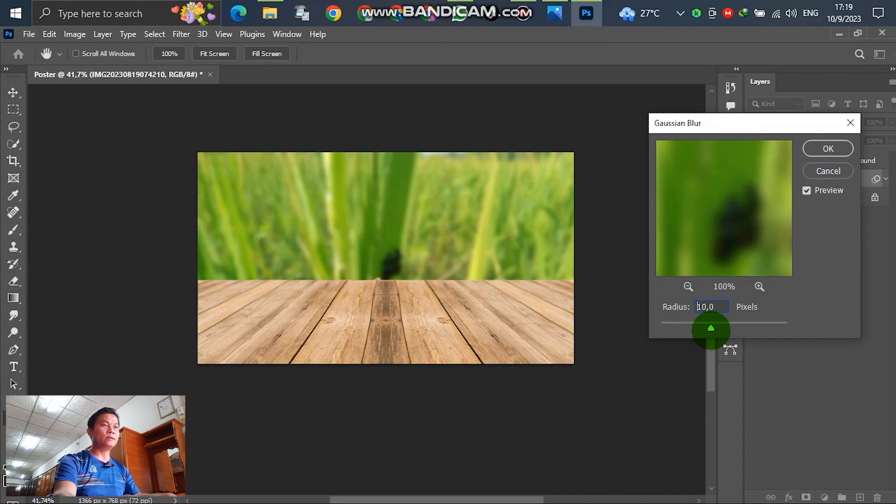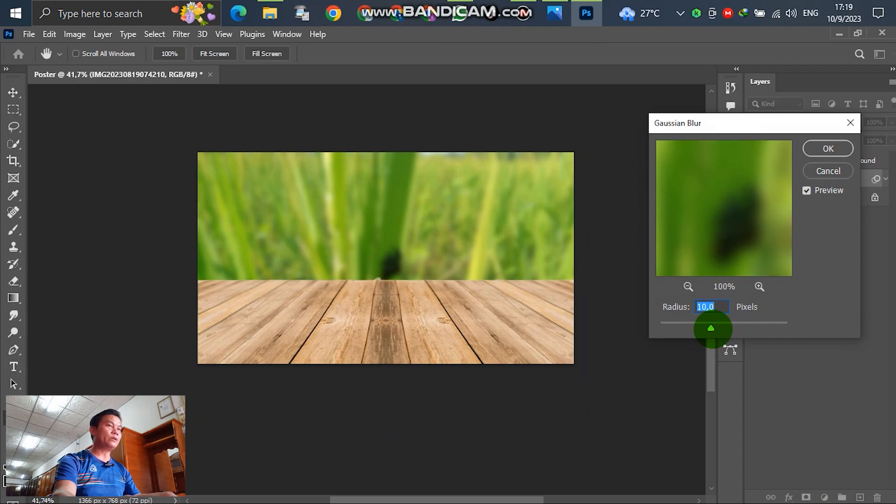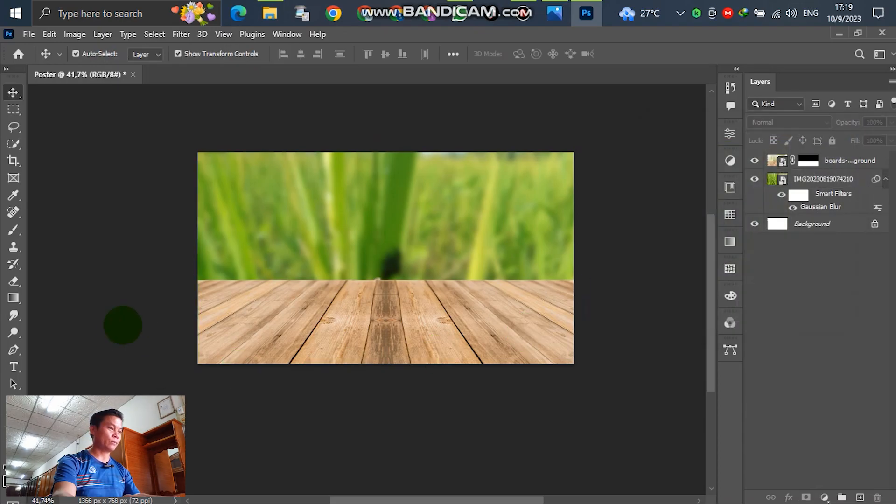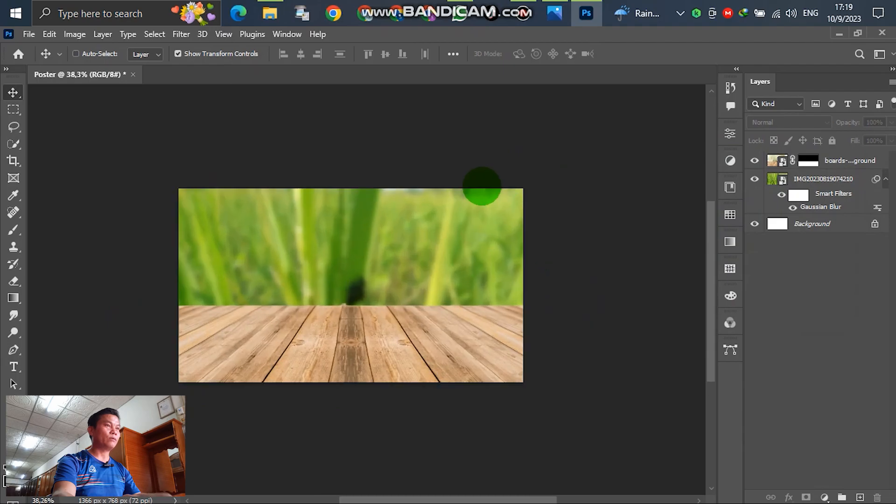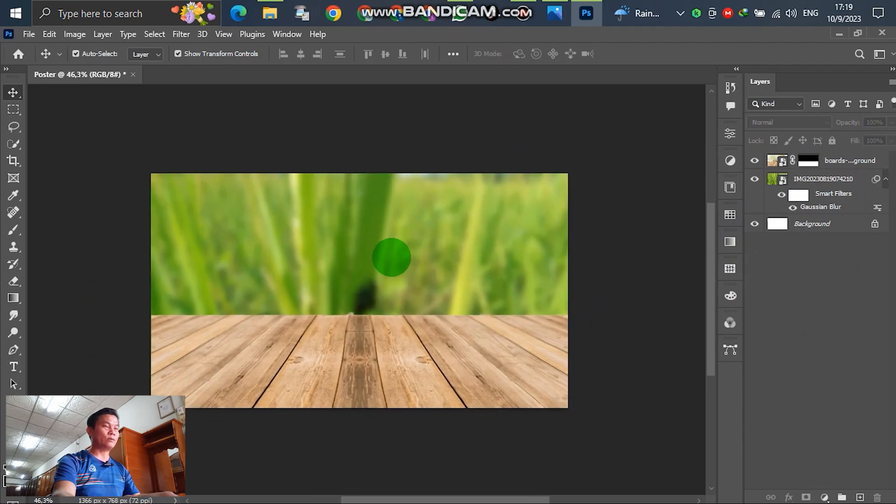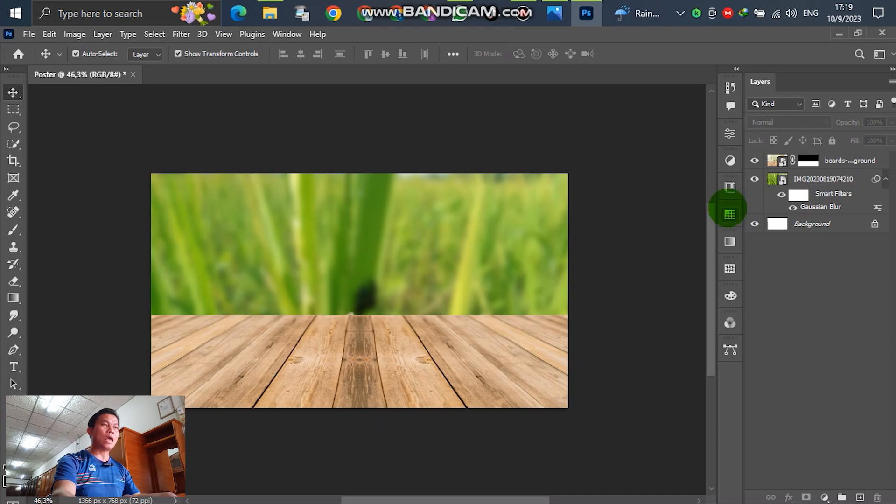You can select maybe 50, or 10, or 8. Up to you. In this case, select by yourself. Let's increase. Right now we have finished blurring the background.